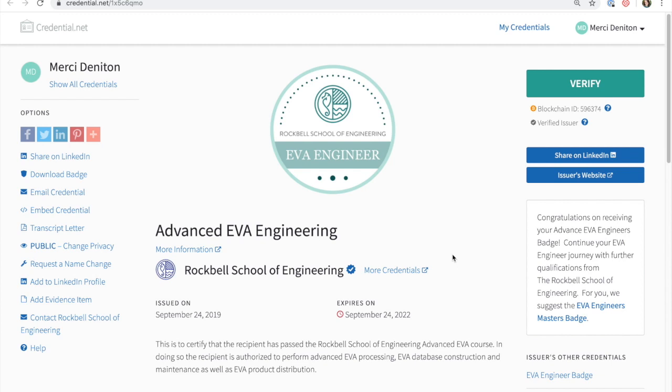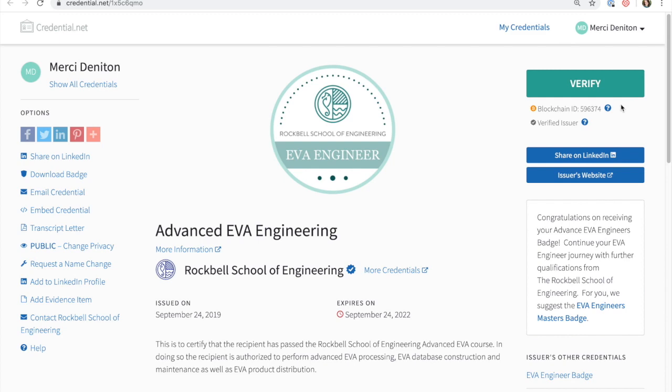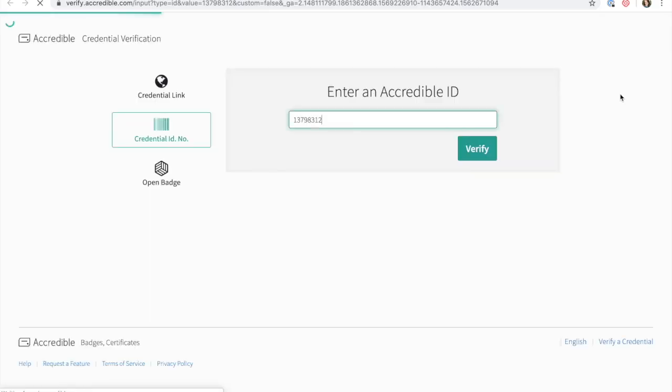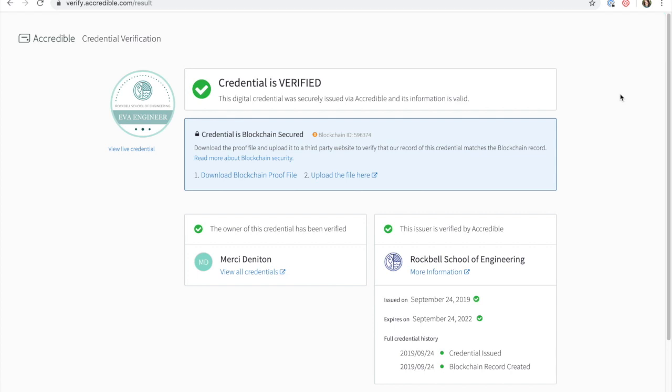The blockchain is an incorruptible data ledger of economic transactions that can be programmed to record virtually anything of value, including credentials. Accredible uses the blockchain to store an immutable record of the digital badges that are issued. Anything that is written to the blockchain can't be altered in the future by any party.